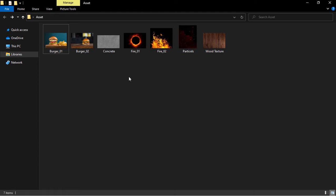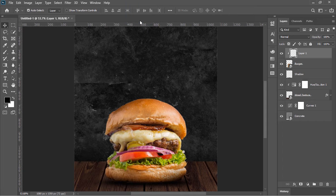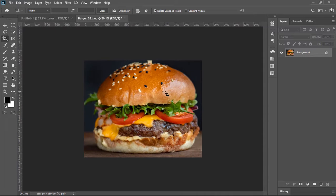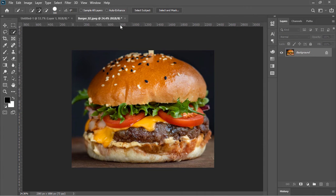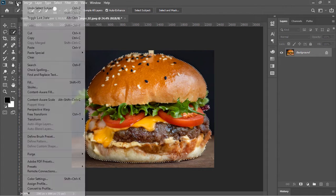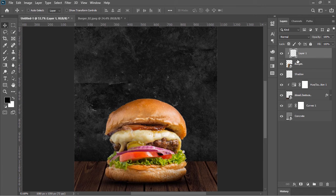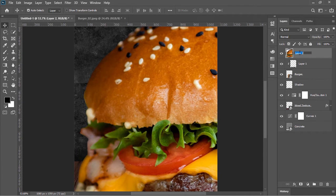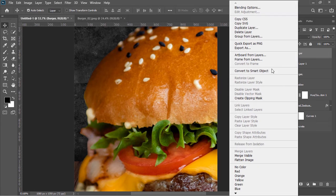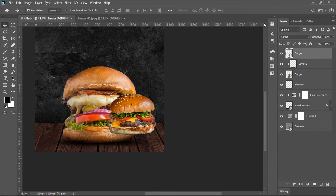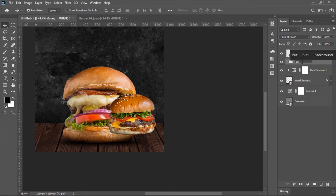Drag and drop this image into Photoshop, select the Crop tool and crop it. Select the Quick Selection tool, click on Select Subject — it will select the burger. Go to Edit and choose Copy, switch back to the main document and press Ctrl+V to paste the burger. Rename it 'burger' and convert it into a Smart Object. Press Ctrl+T and scale it down to make it smaller than the main burger, then confirm it.